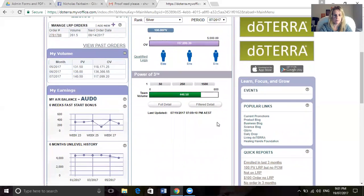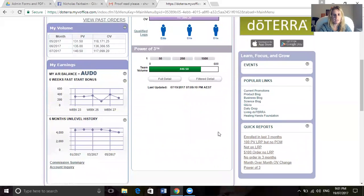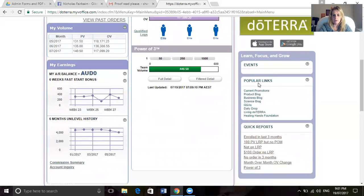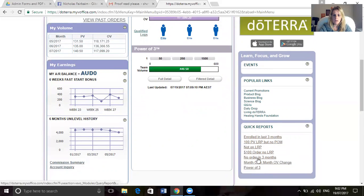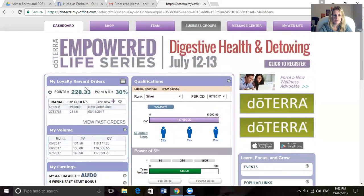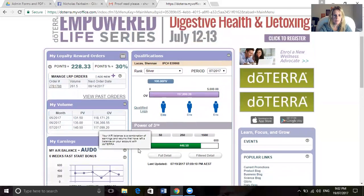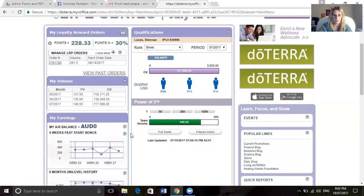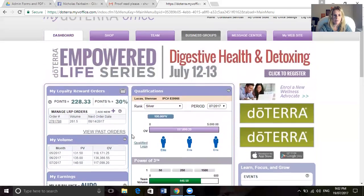On the side here it gives you some popular links that you can click through and some quick reports as well. I don't tend to use that very much. These are the main indicators that I use to track where I'm at for the month.